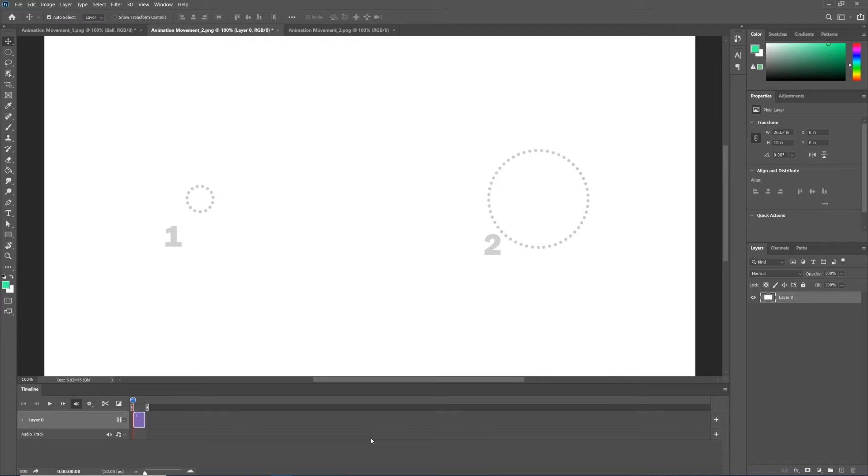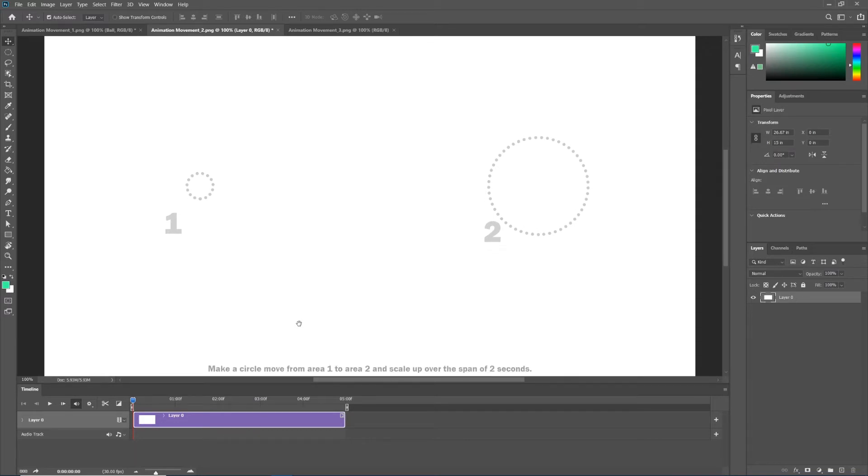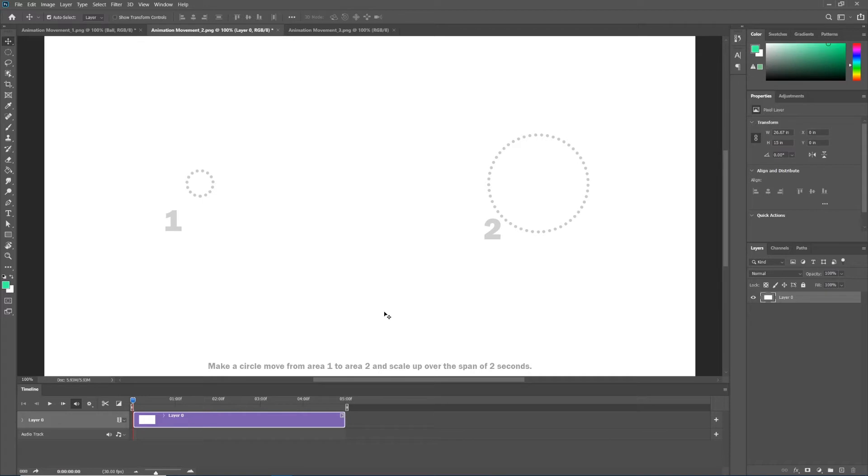Just like before, let's hit the minus button until we can see the five-second mark. It allows us to be able to move our keyframes more accurately. The directions for this particular exercise says make a circle move from area 1 to area 2 and scale up over the span of two seconds.